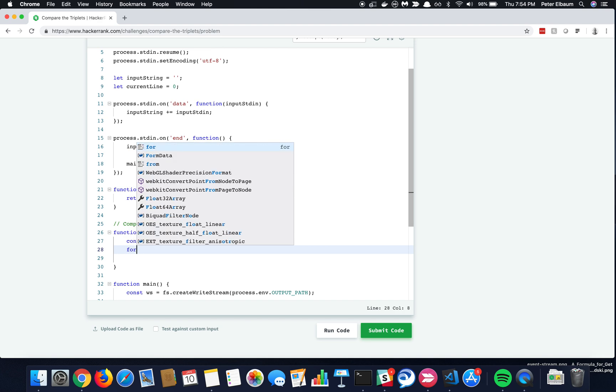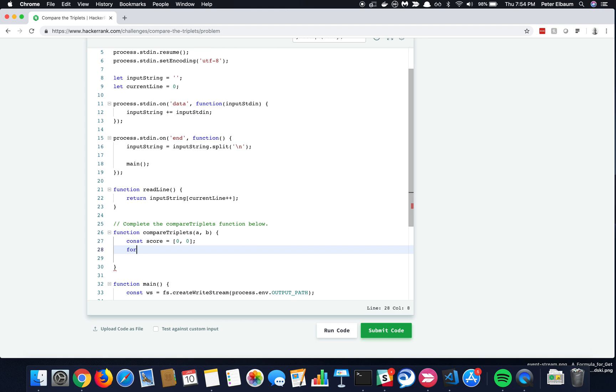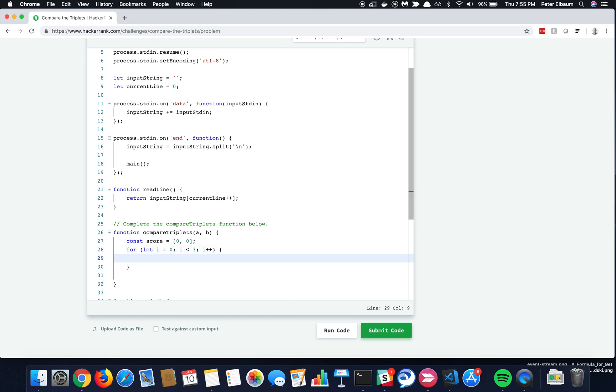So I'm just going to go ahead and write a for loop here, so our counter variable, I'm going to start out at 0, and then I'm going to say as long as it's less than 3, since we're 0 indexed and we only have 3 problems to be dealing with, and then increment each time we pass through.